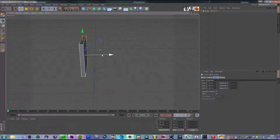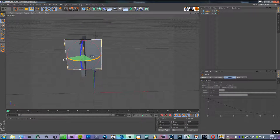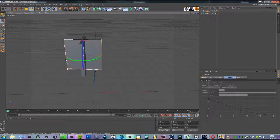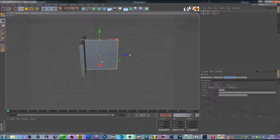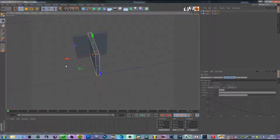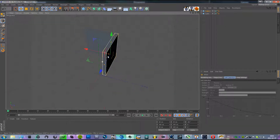And then copy it and paste it, and rotate it 90 degrees, and move it to the right until it lines up like that.